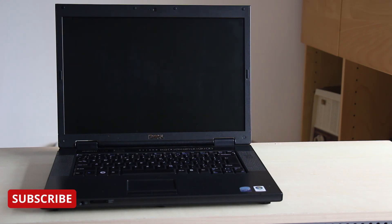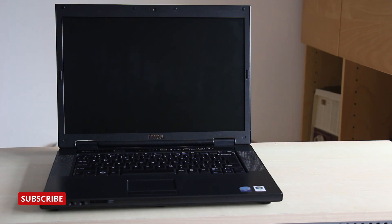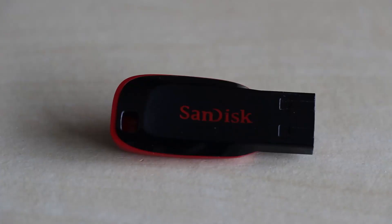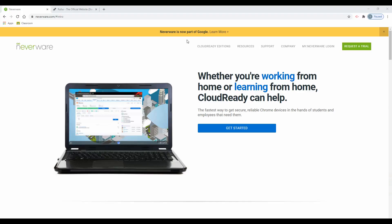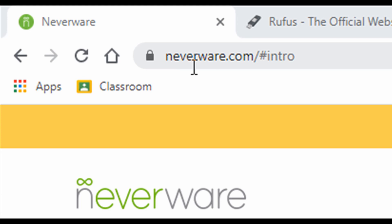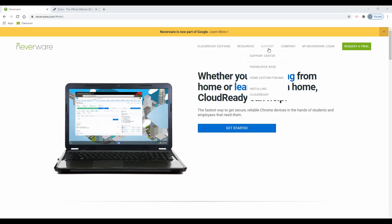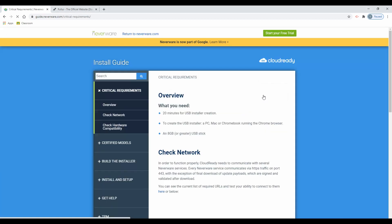To begin, we will need to create a bootable CloudReady USB drive using the Rufus program. Let's go to my Windows 10 computer. Open your browser and navigate to neverware.com. Check the support page and installing CloudReady. Here are the critical requirements for running CloudReady OS.